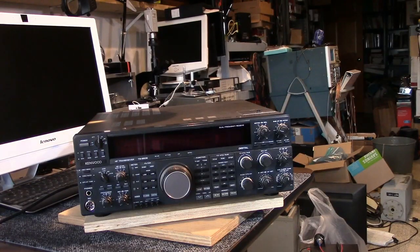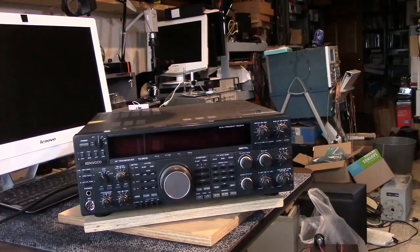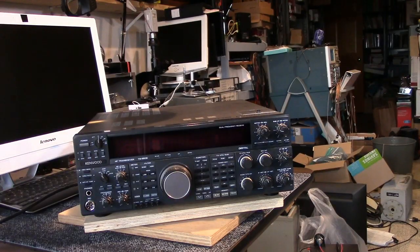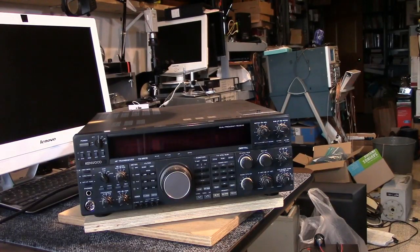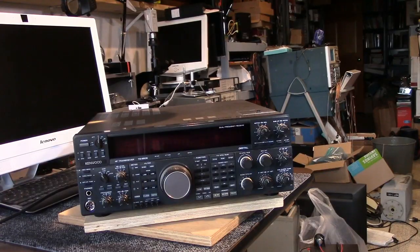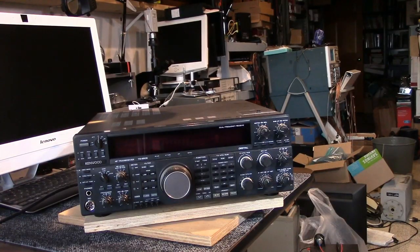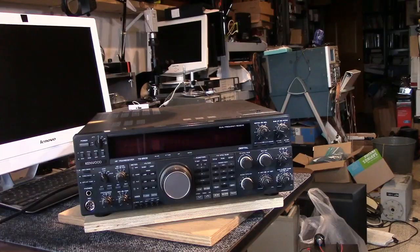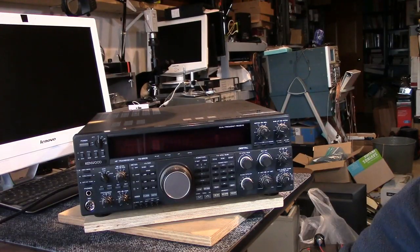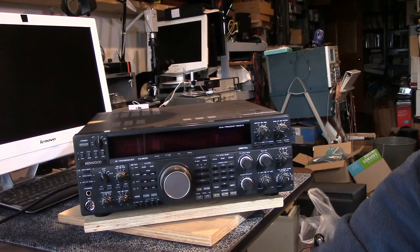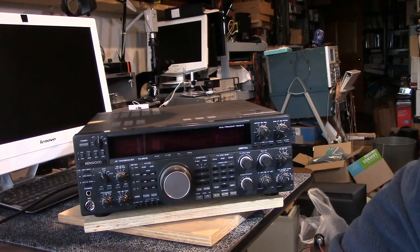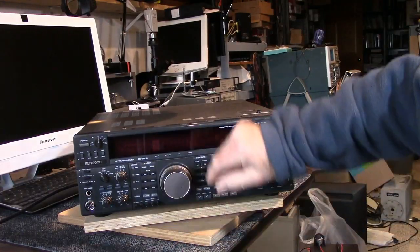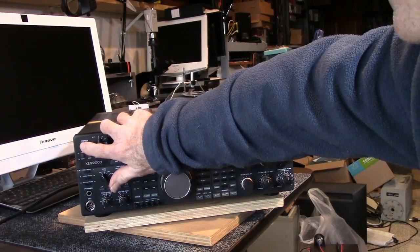This is a Kenwood TS950S Digital ham radio high-frequency transceiver. It's getting a little older now - this came out in the 1990s. It's been working for a while, but now all of a sudden the receiver is dead, or at least it's not receiving anything.